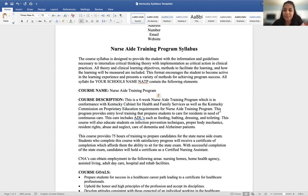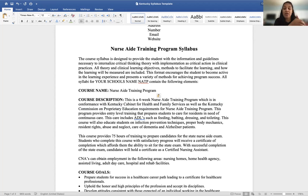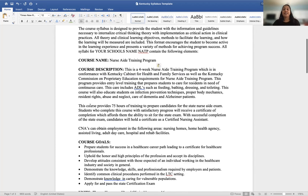Continue the course description by explaining what students will be doing in the program. For example: 'This program provides entry-level training preparing students to care for residents in need of continuous care, including ADLs such as feeding, bathing, dressing, and toileting. This course also educates students on infection prevention, proper body mechanics, residents' rights, abuse and neglect, and care of the dementia and Alzheimer's patient.' Students need to know exactly what they're getting into — maybe they didn't realize toileting was involved.